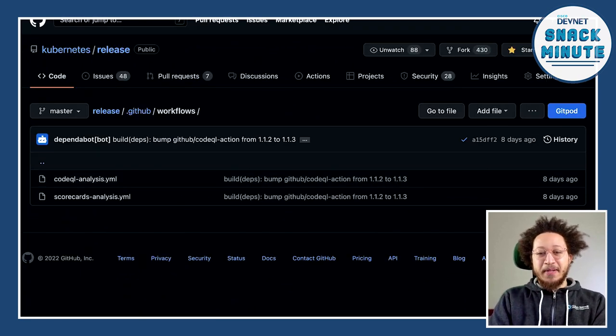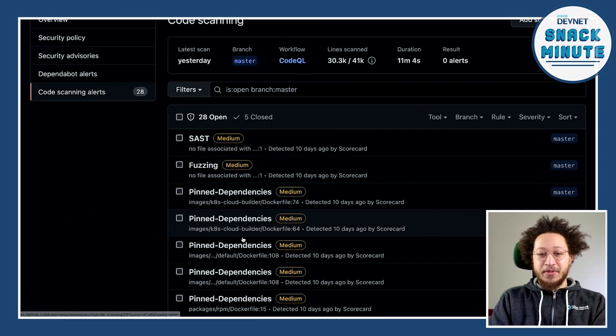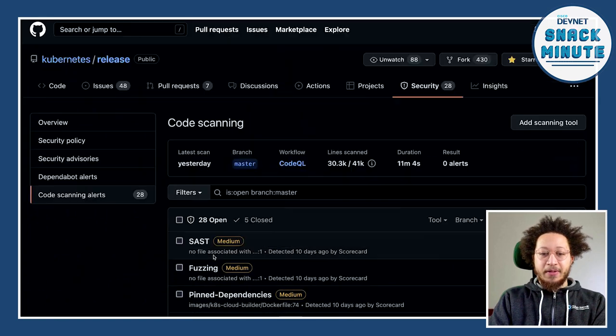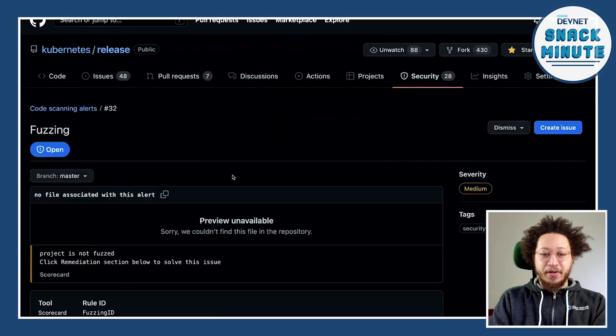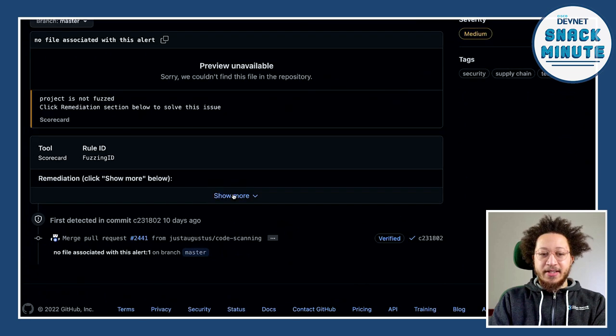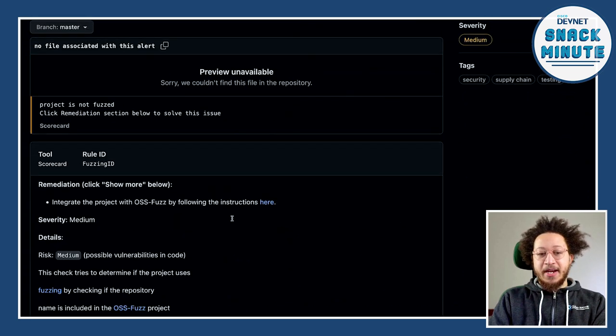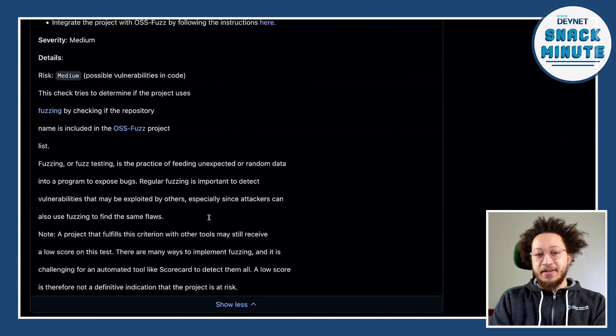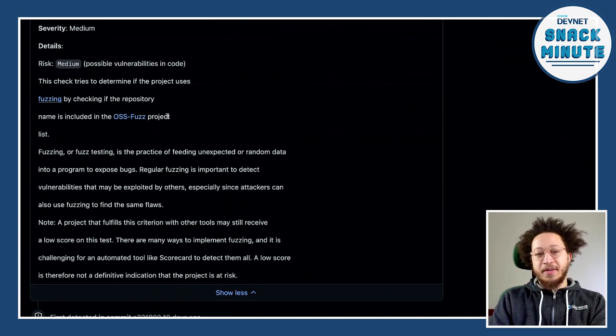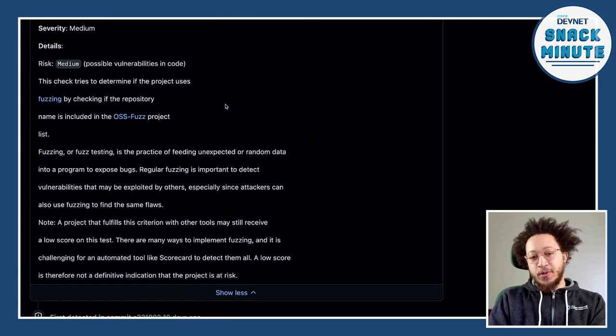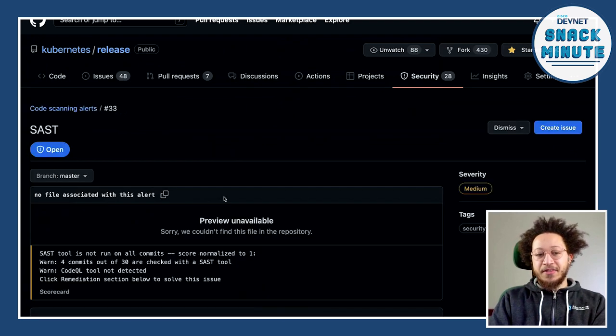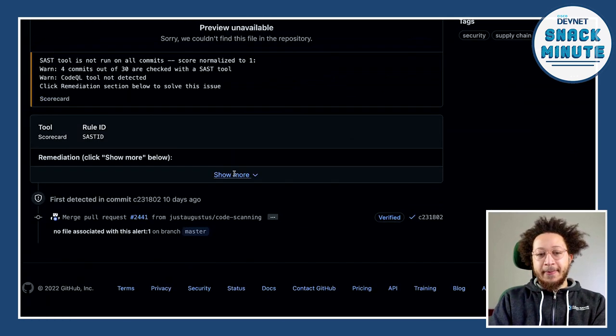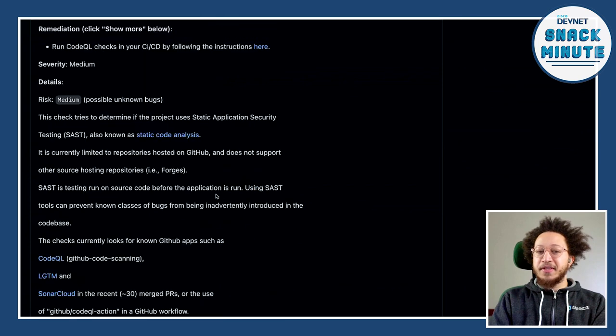But let's look at the CodeQL one and maybe we're going to find that something isn't pinned. Actually, they're all pinned. So that issue may not be an issue anymore. But you get a bunch of cool stuff here around like, Hey, are you doing fuzzing on your repo? Right. And I can click into the remediation details and it's going to tell you like, here's how you could potentially set up fuzzing for your repository. Are you doing a static analysis for your code? If not, here are some ways that you could fix that.